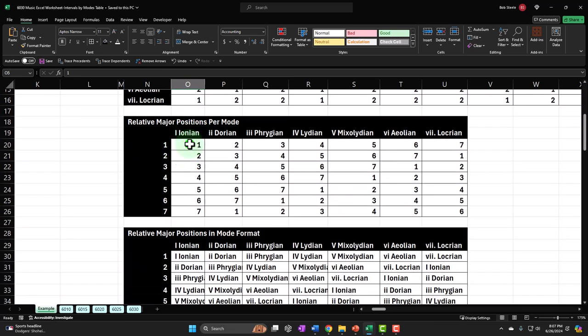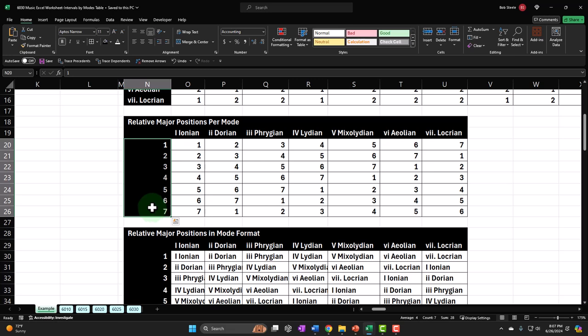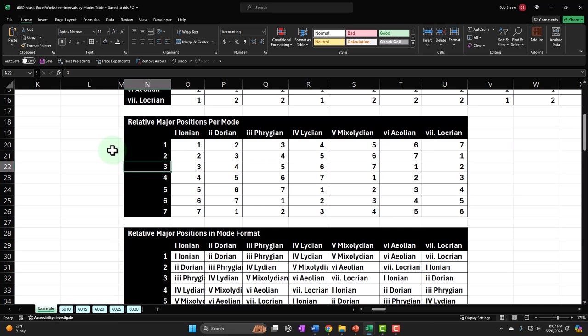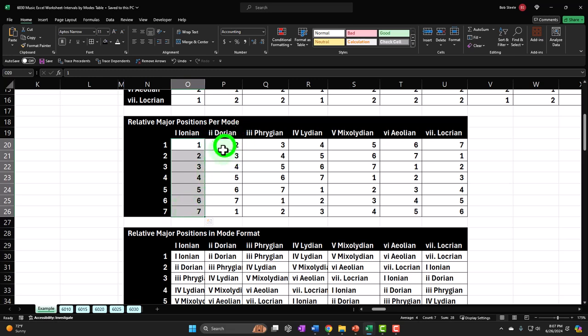We then mapped out the relationship of each position to the major scale, using the major scale as a key. Each of these modes is going to have seven notes in them, which we now refer to using relative positions — the first, the second, the third — as opposed to absolute numbers. So if I say it's the second of the scale, that gives you an indication that I'm talking about the relative position to the scale we are in. We're comparing those relative positions to the Ionian as our key.